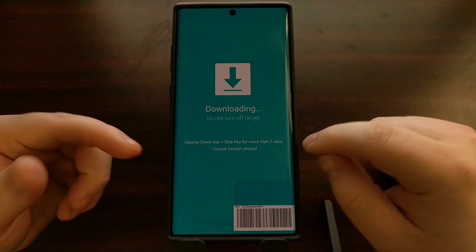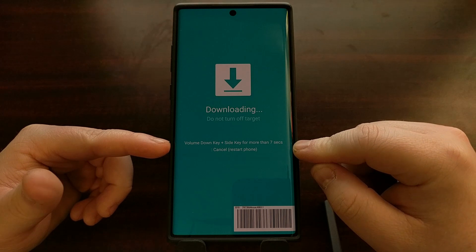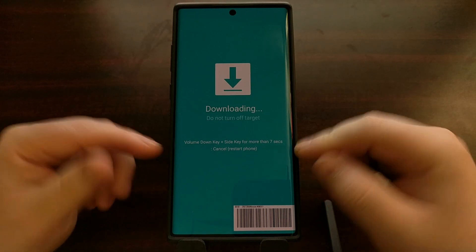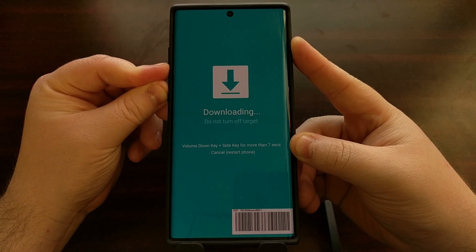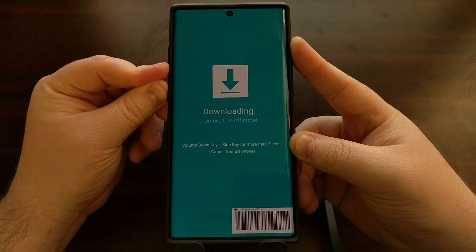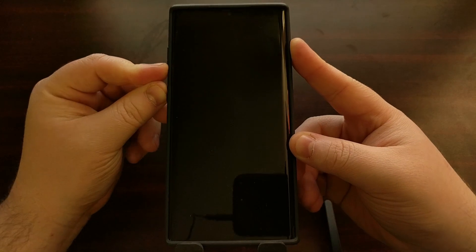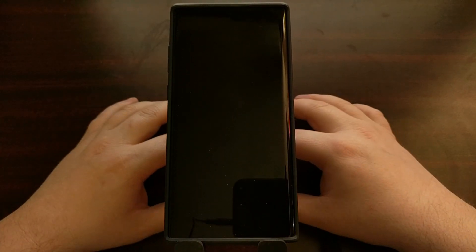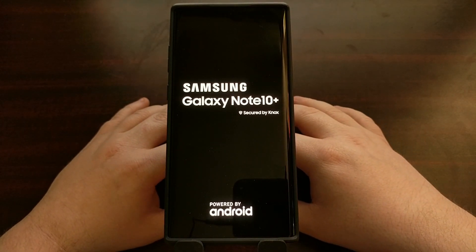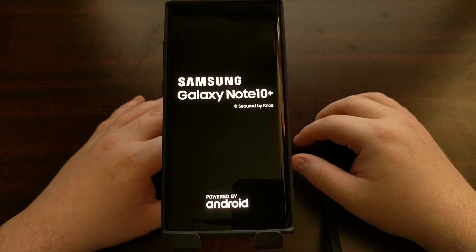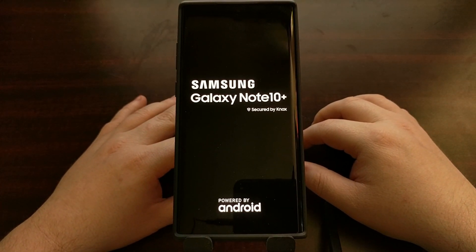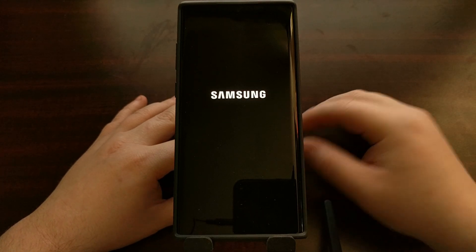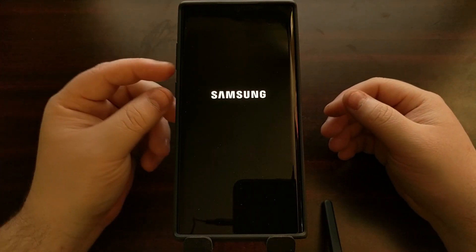So this is how you get into download mode, and we get clear instructions on how to get out of download mode, which you'll need to do manually if you're not using Odin. Odin will usually restart the device on its own after it has finished flashing the images, but if we are just booting into it for experimental purposes then we need to manually reboot out of Android.